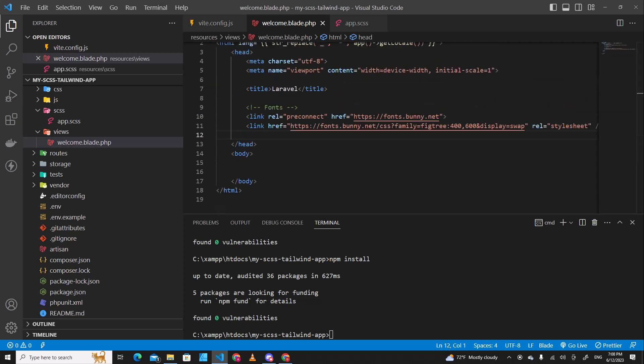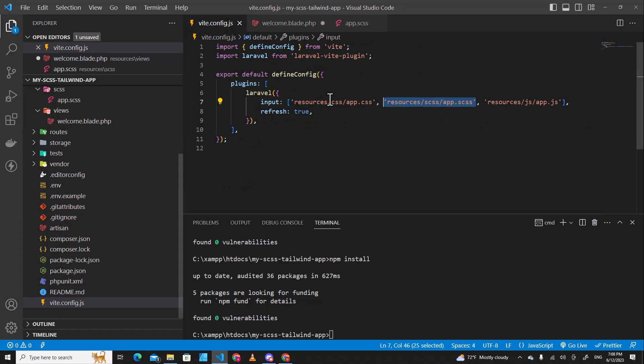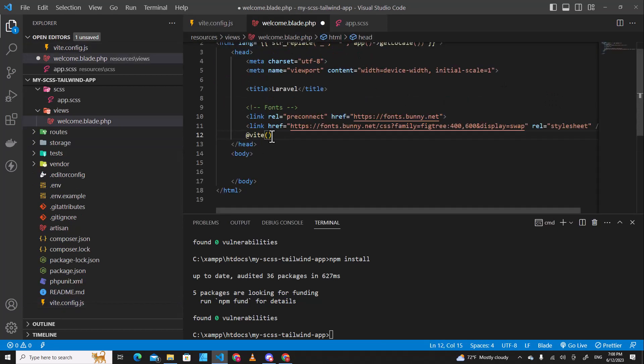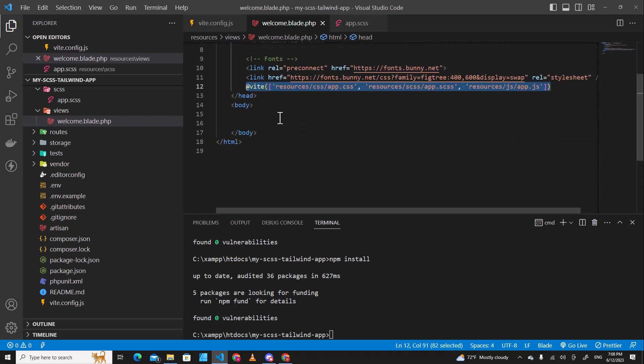So the next step, we have to include Vite over here. Type @vite and then put the array over here inside. This tells that we want to include these files into our HTML.